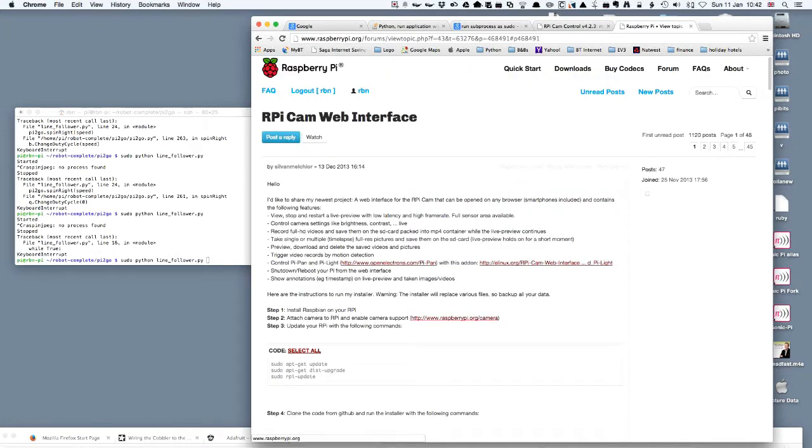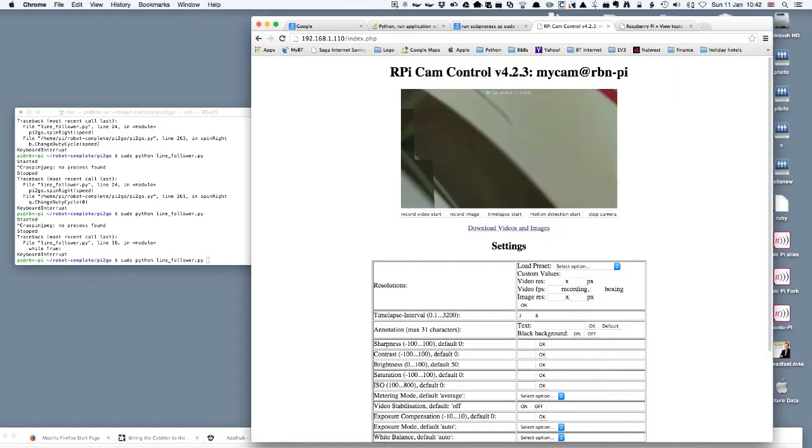This is set up with a Raspberry Pi camera module on the top of the robot and it's following the black line which you can see here. As it does so we'll be able to see it following this round.